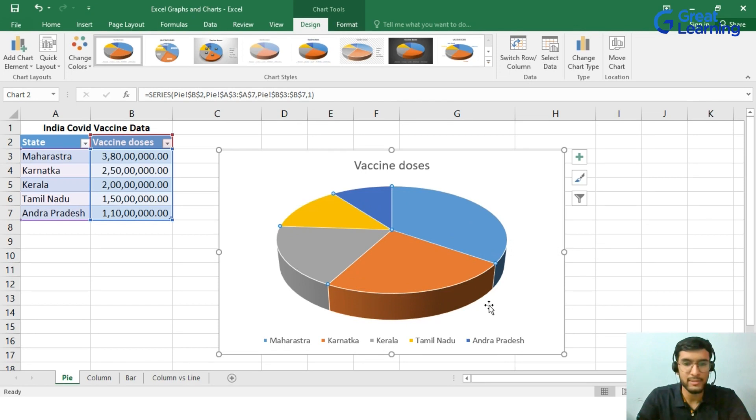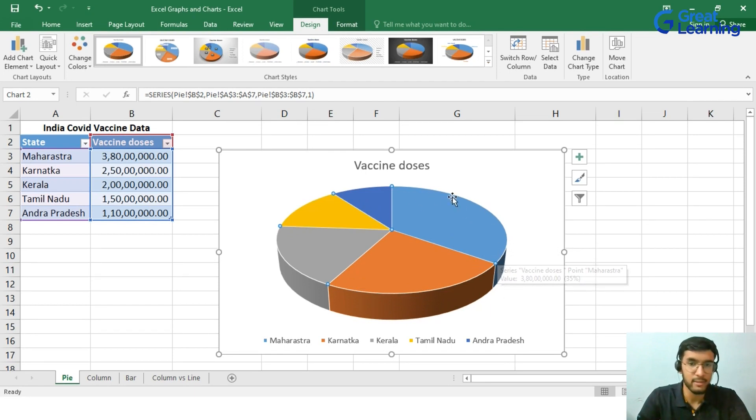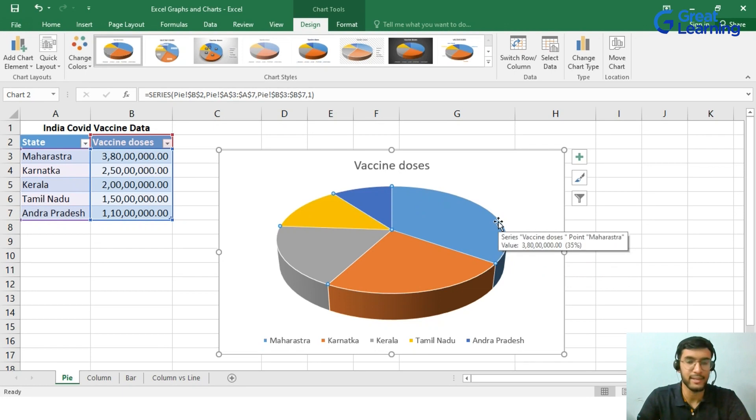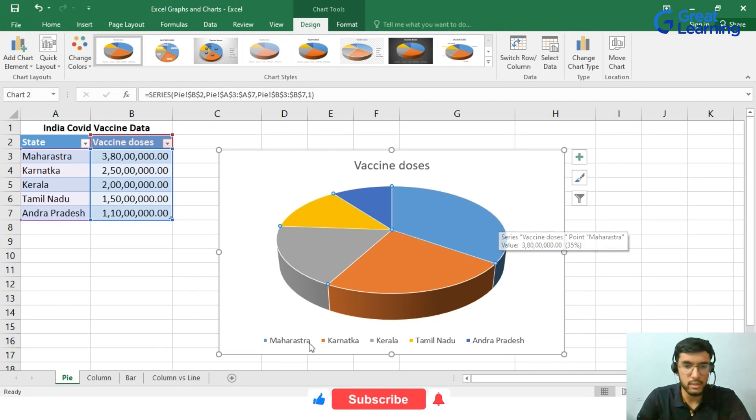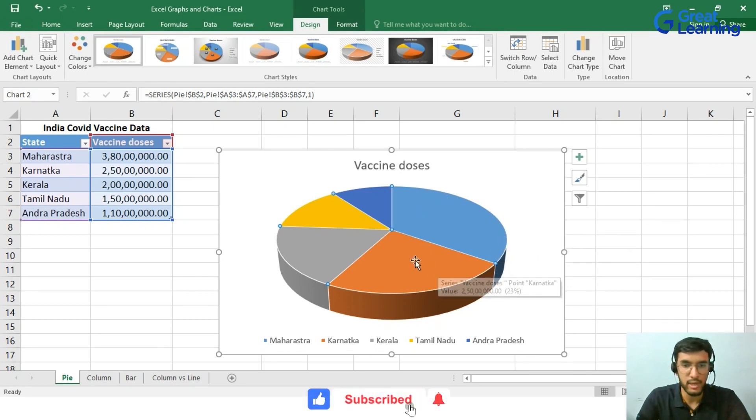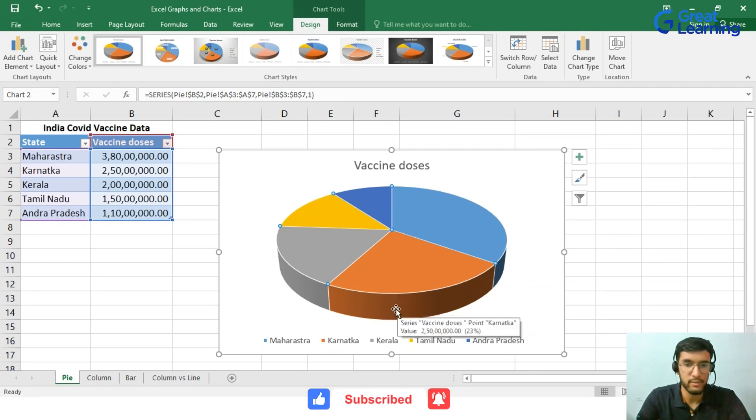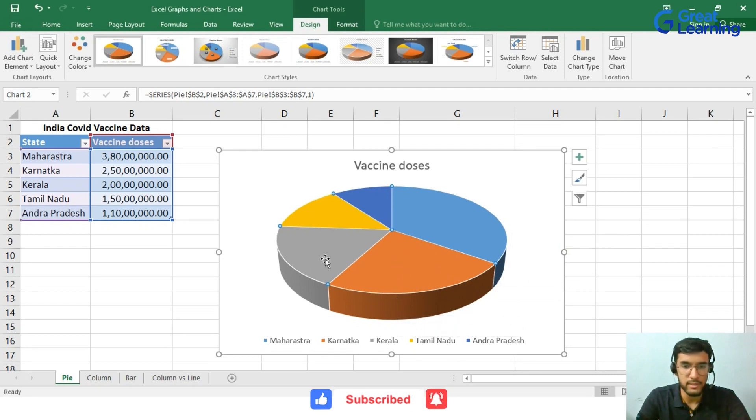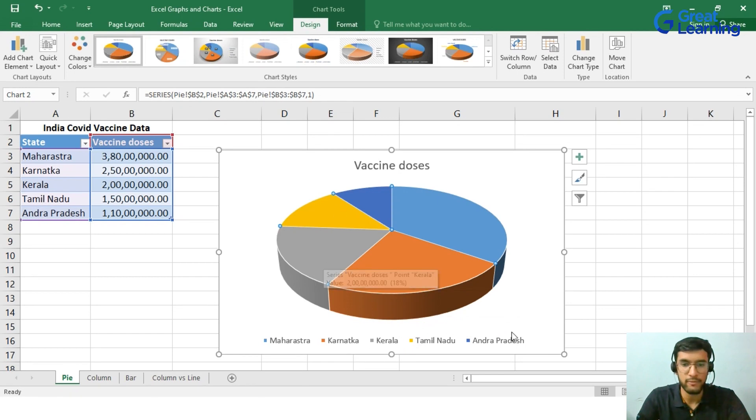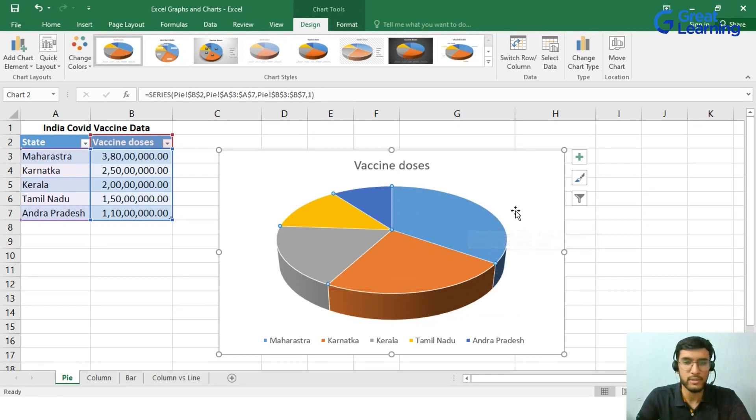Now we can see here the blue color is Maharashtra which is having the majority of vaccine getting delivered. Then we will check out Karnataka, the orange bit. Then we will understand that Kerala is doing well, and then comes Tamil Nadu and finally Andhra Pradesh.